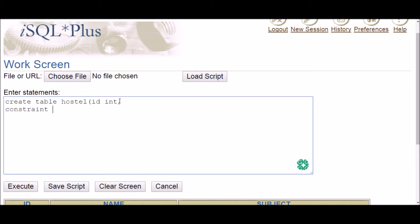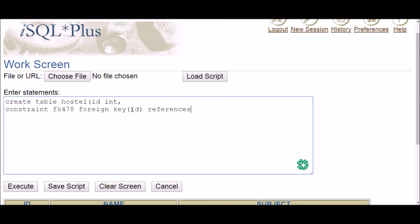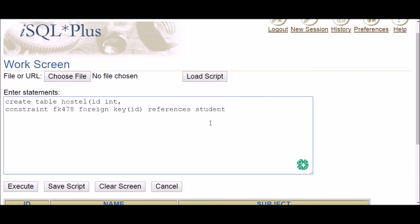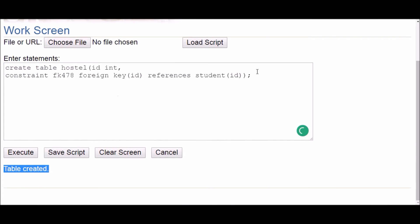After the column definition, put a comma, then write the keyword CONSTRAINT followed by the name you give the foreign key constraint. Then write FOREIGN KEY with the column name in brackets, followed by REFERENCES — note: the keyword is REFERENCES not REFERENCE — then the referenced table name, in this case student, and in brackets the primary key column name. Execute, and the table is created.